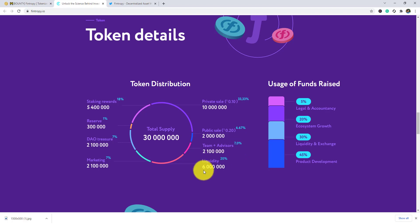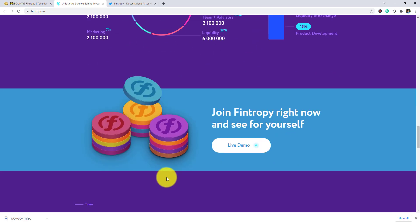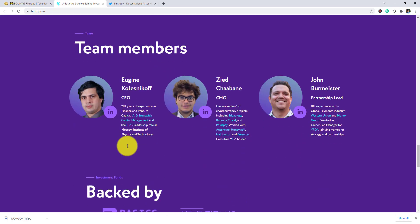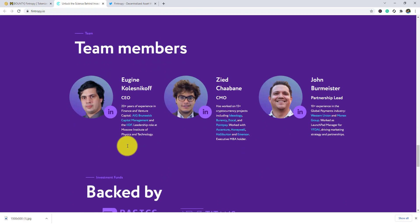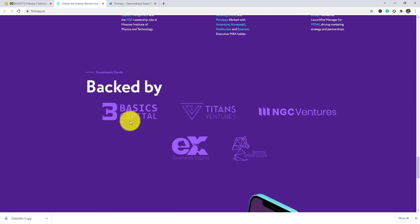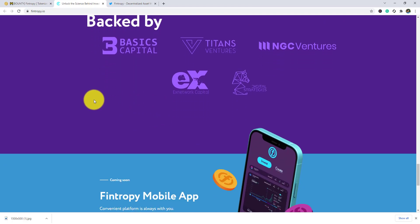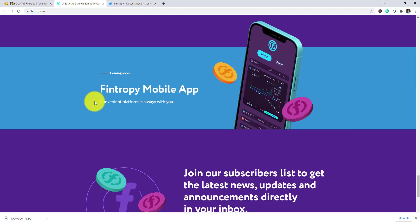Join the interview right now and see for yourself. As you can see the team members: CEO, CMO, partnership lead. You can see they're backed by the interview. Mobile app is coming soon.